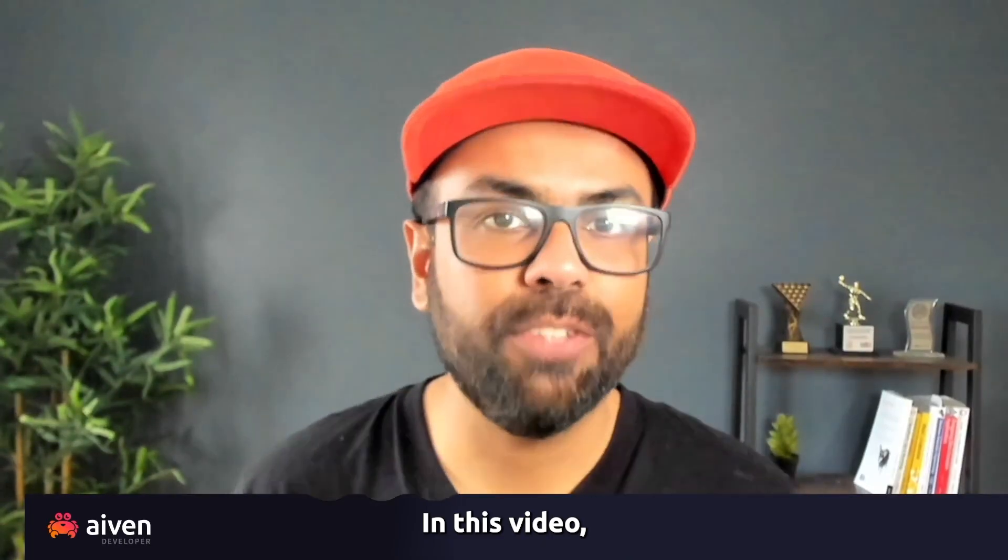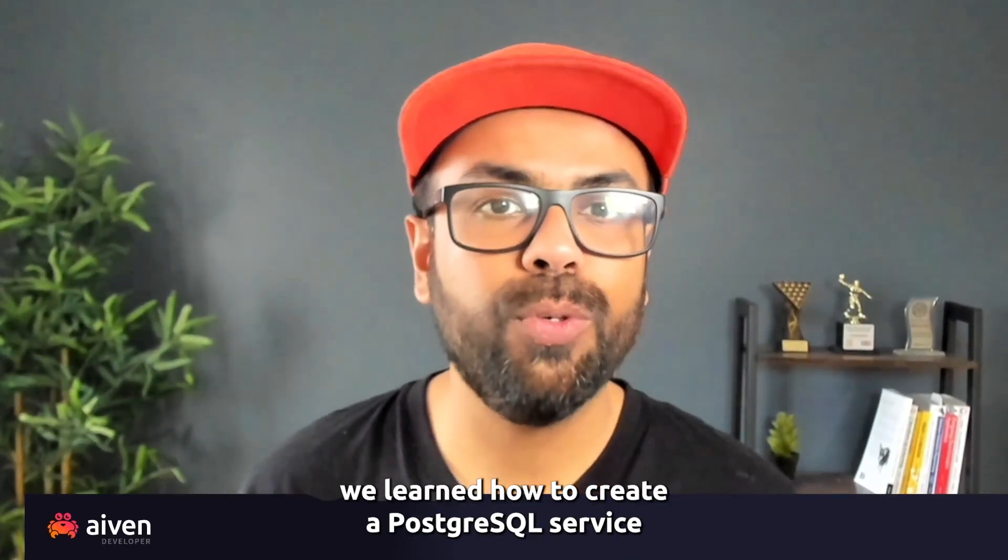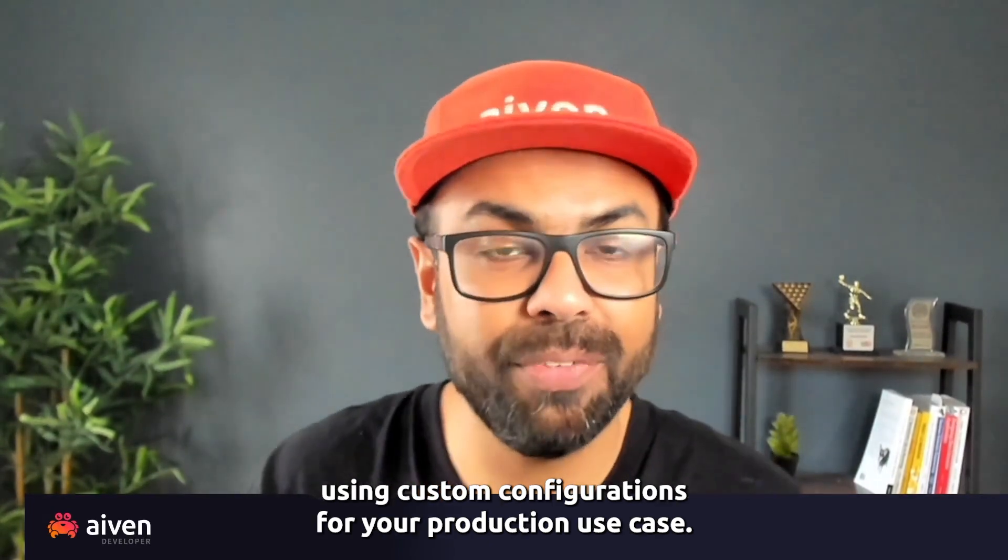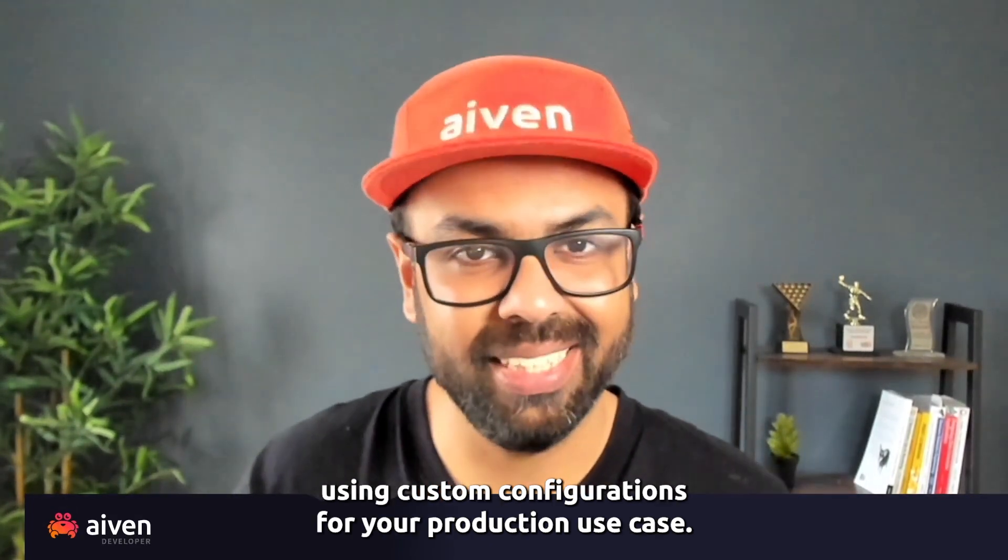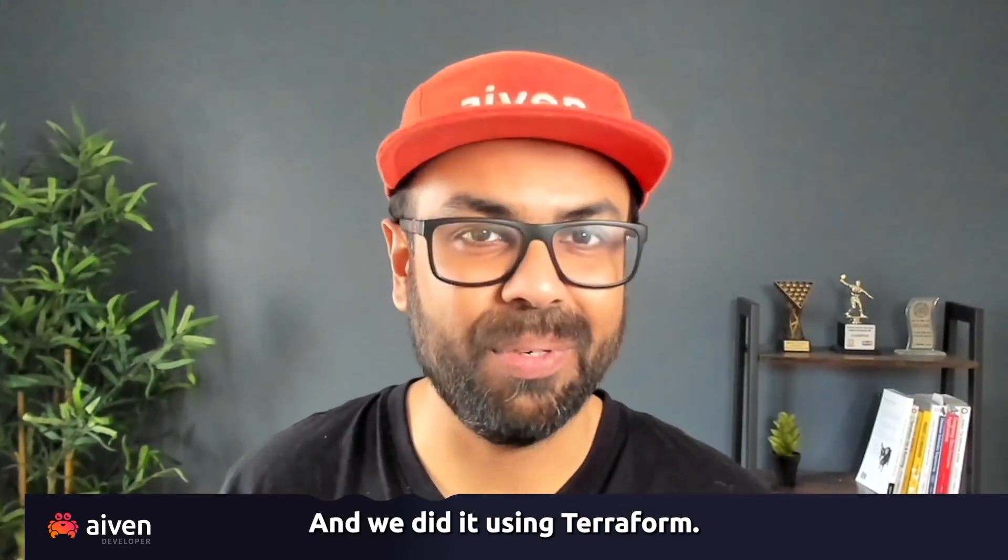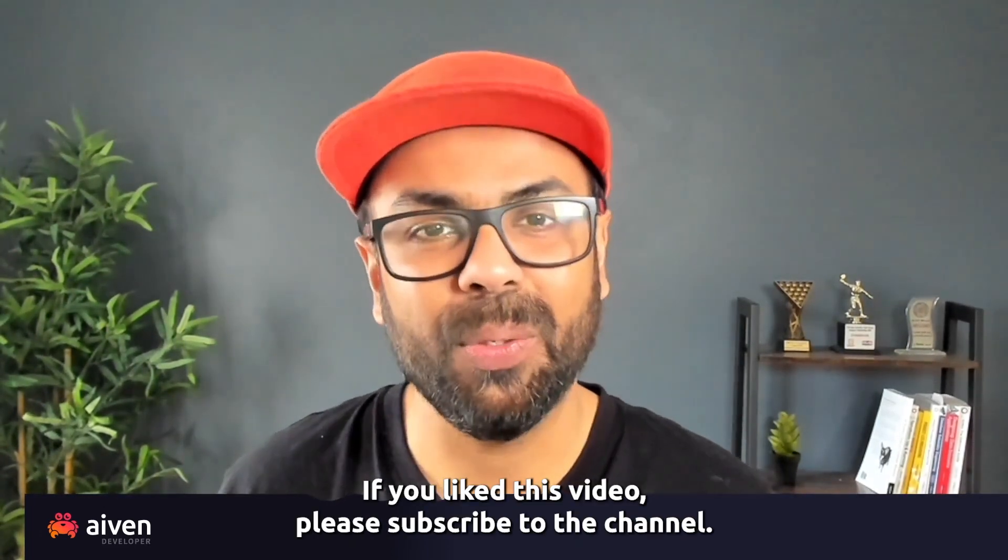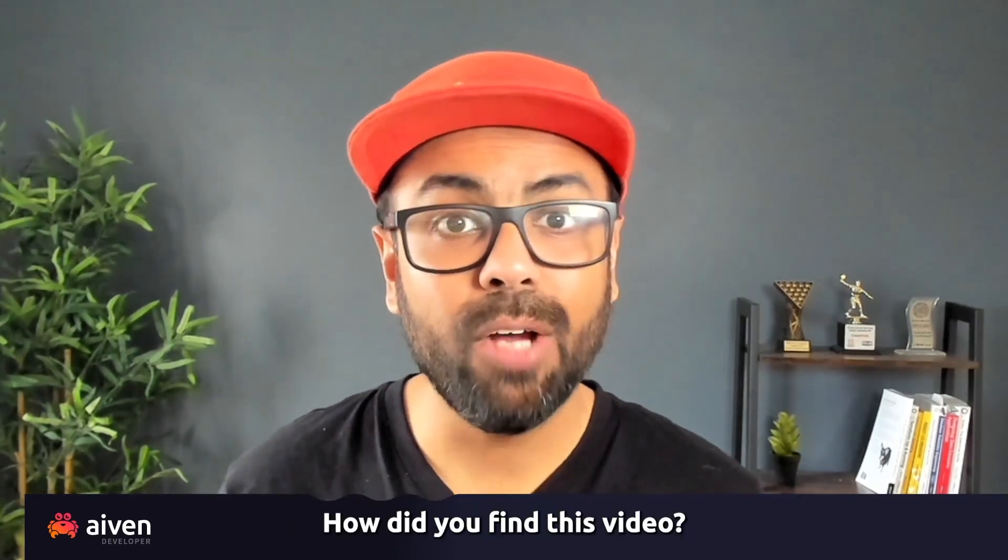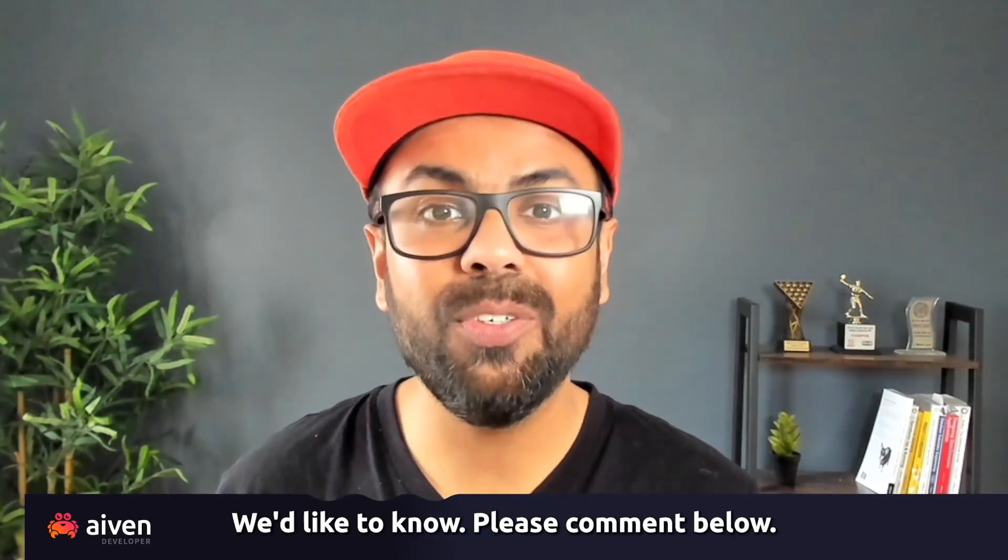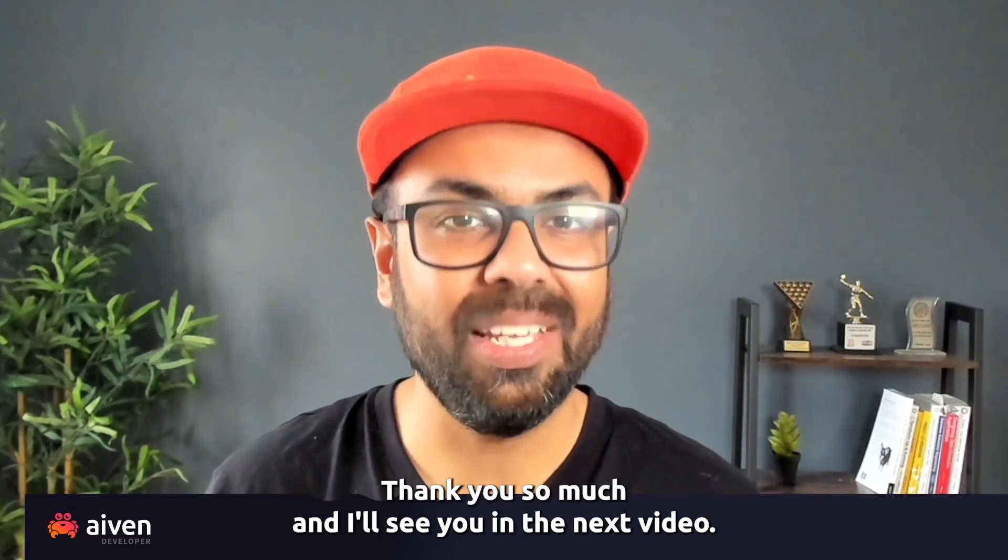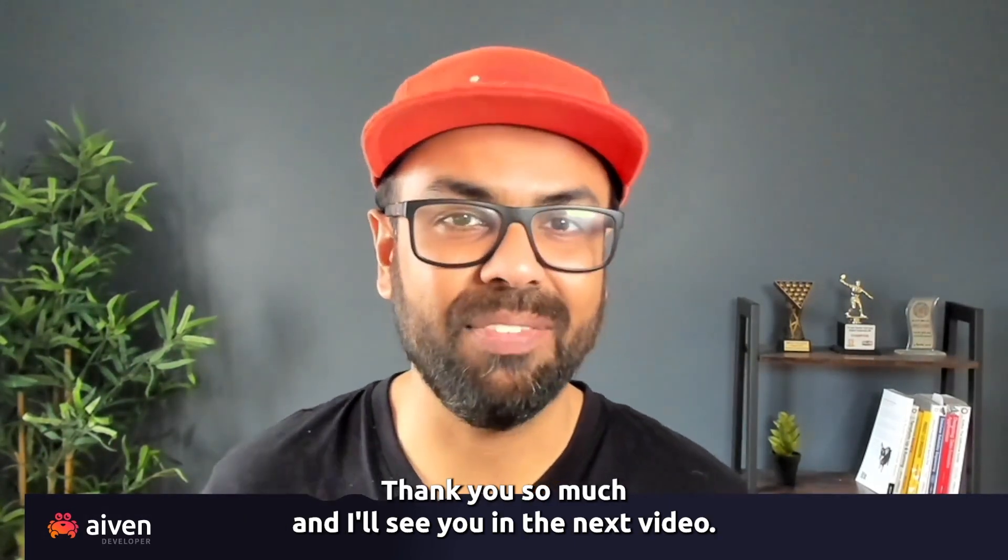In this video, we learned how to create a PostgreSQL service using custom configurations for your production use case. And we did it using Terraform. If you like this video, please subscribe to the channel. How did you find this video? Would like to know. Please comment below. Thank you so much, and I'll see you in the next video.